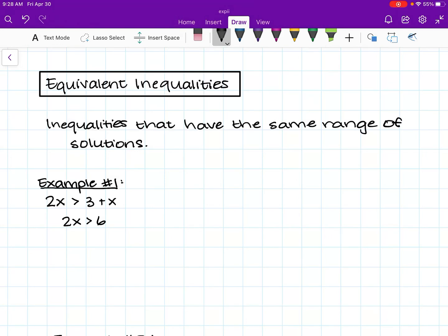Hey everyone! In this lesson we will be covering equivalent inequalities. Equivalent inequalities are essentially inequalities that have the same range of solutions. That means that when we solve and simplify these inequalities, they will be equivalent. Let's go through some examples.